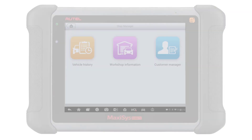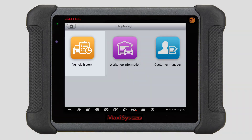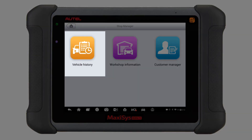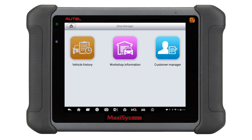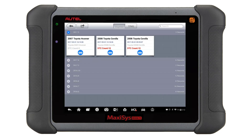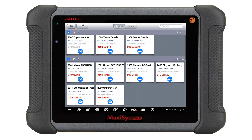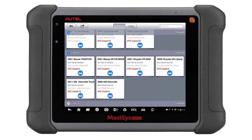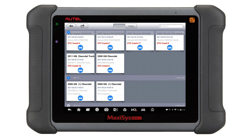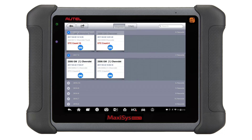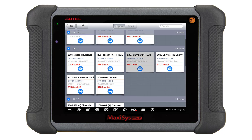The next feature we will look at is vehicle history. When we access vehicle history, you will see that the system automatically captures each vehicle scan you have done and any codes that are present during the scan. This scan information is very valuable, but it can also be very overwhelming.